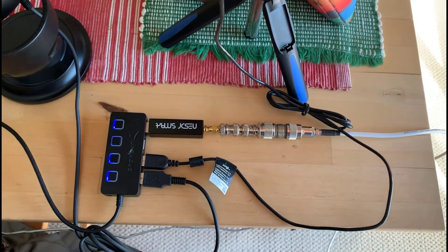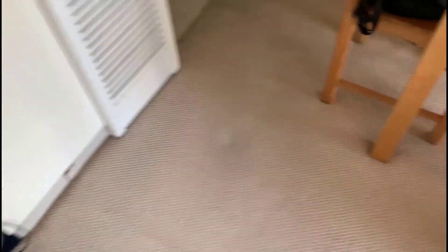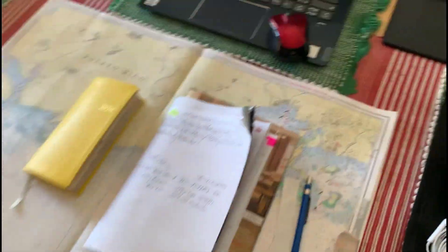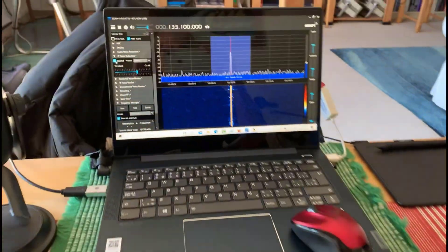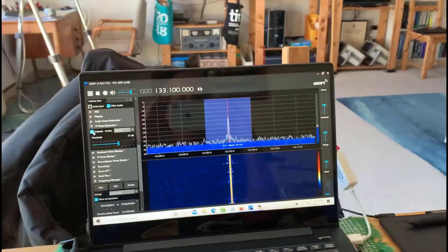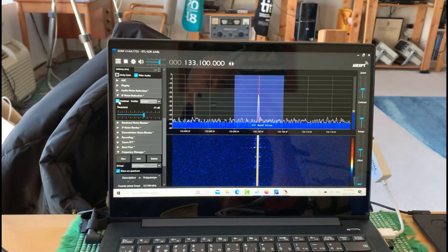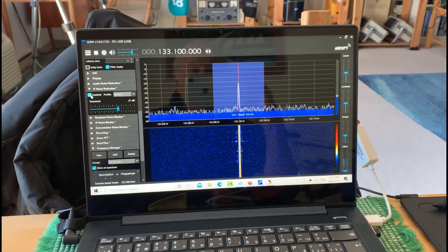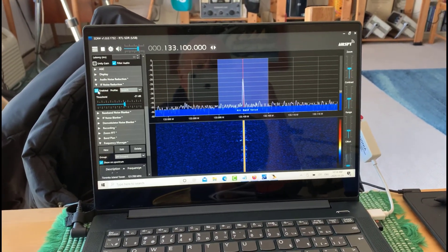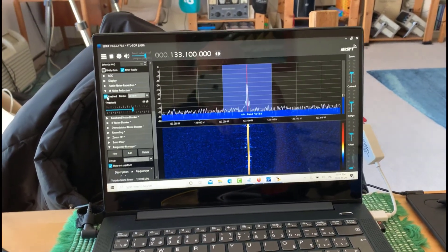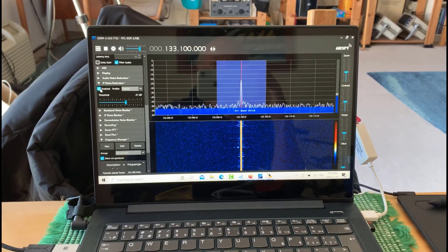So let's have a look now at the actual setup. Right now, we're listening to Toronto International Airport. So we'll switch over to the screen.